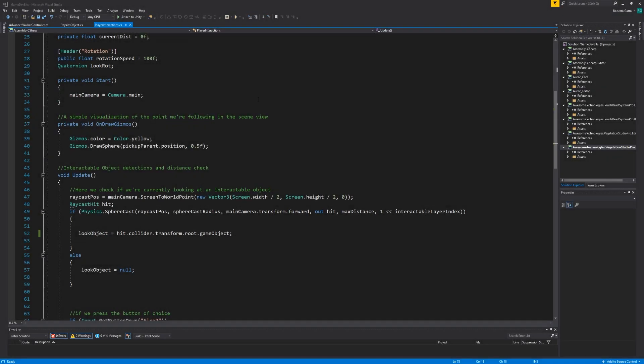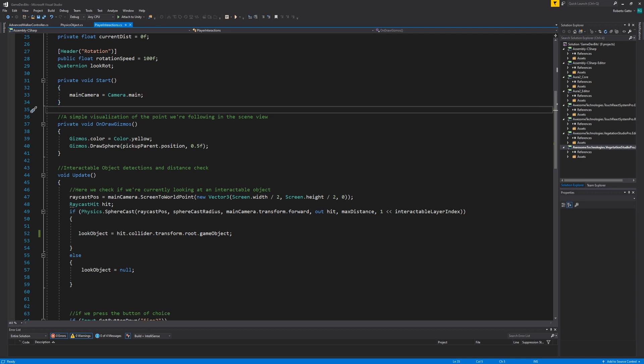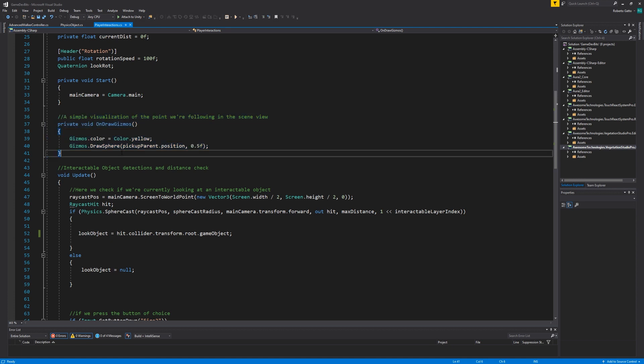Okay, let's now dive into the script and see what happens there. First, in the start function we simply get the main camera and assign it to our variable. I did this because calling camera main every frame is a waste of performance. After that we have the on draw gizmos. This is completely optional. I use it just to see more clearly where the pickup parent is in the scene while I play the game.